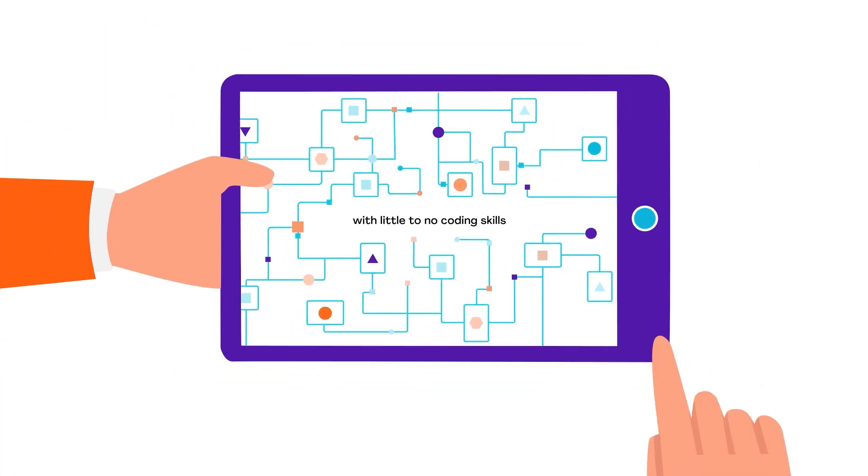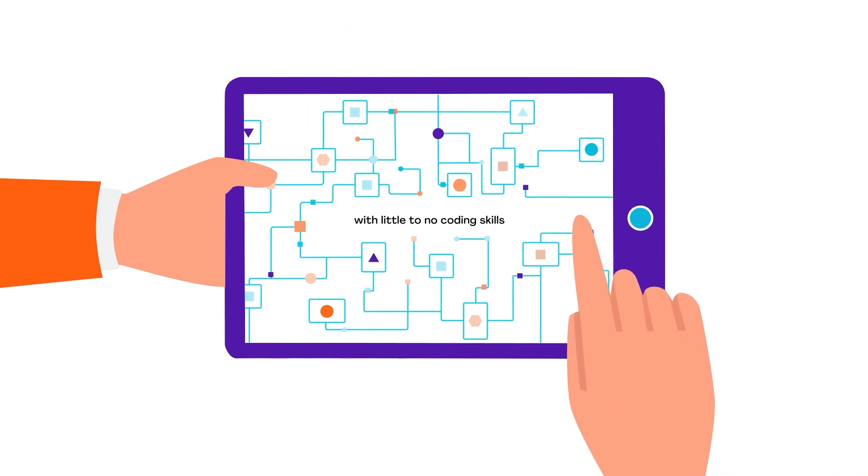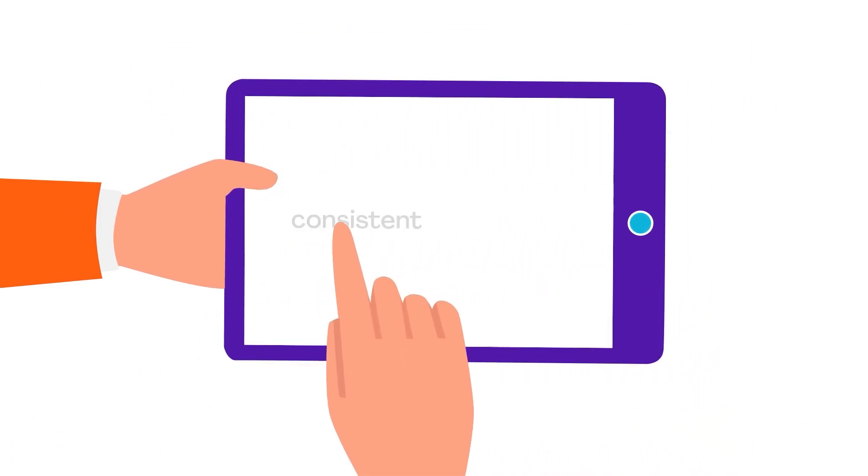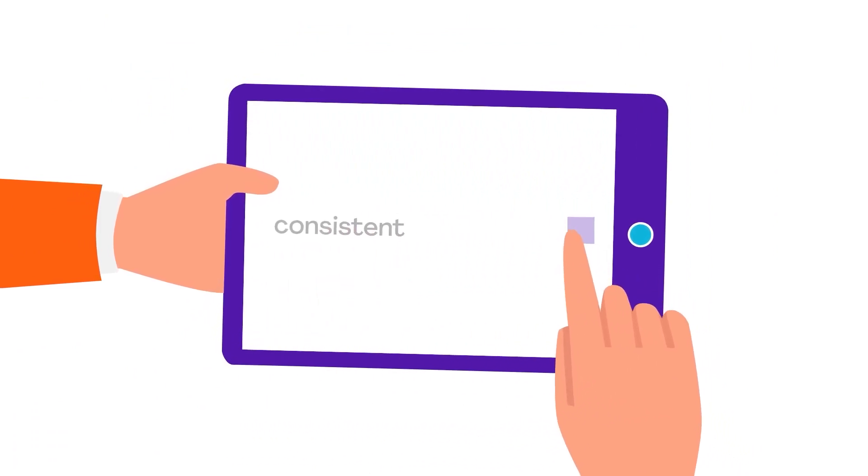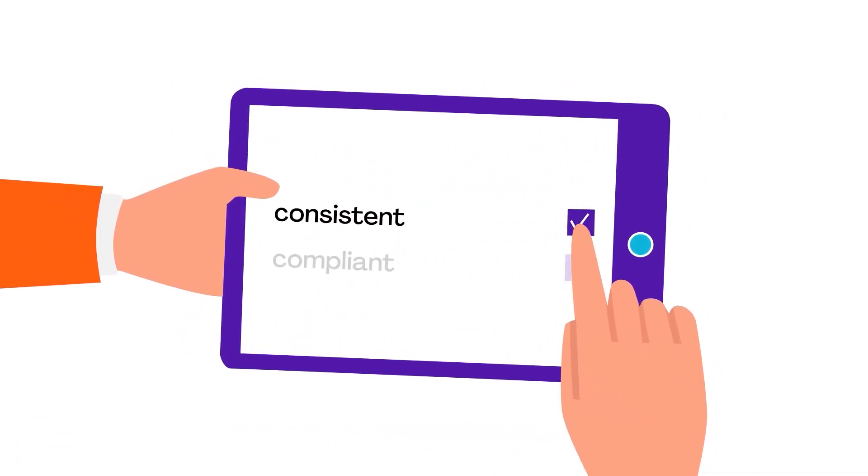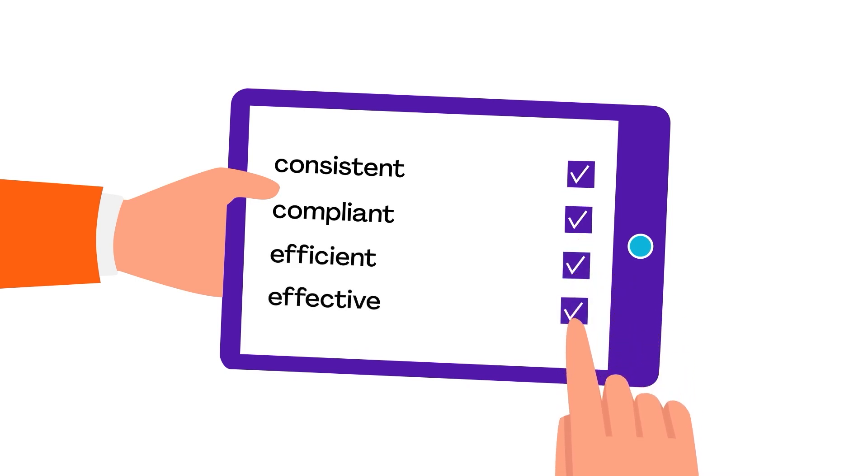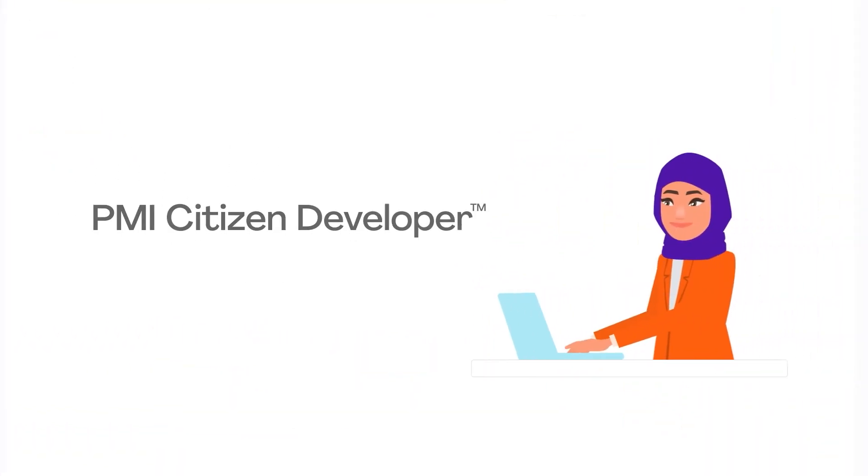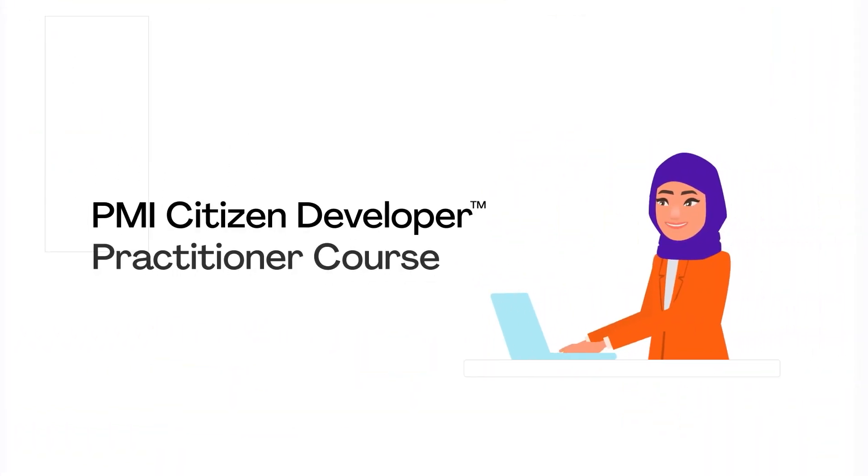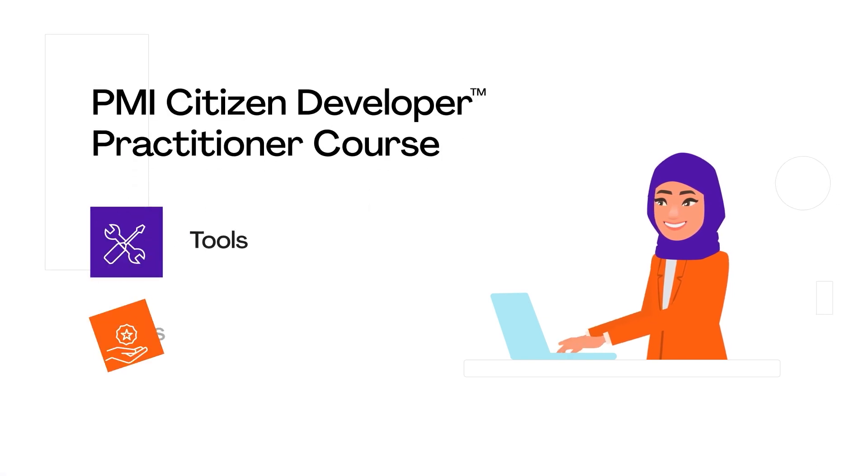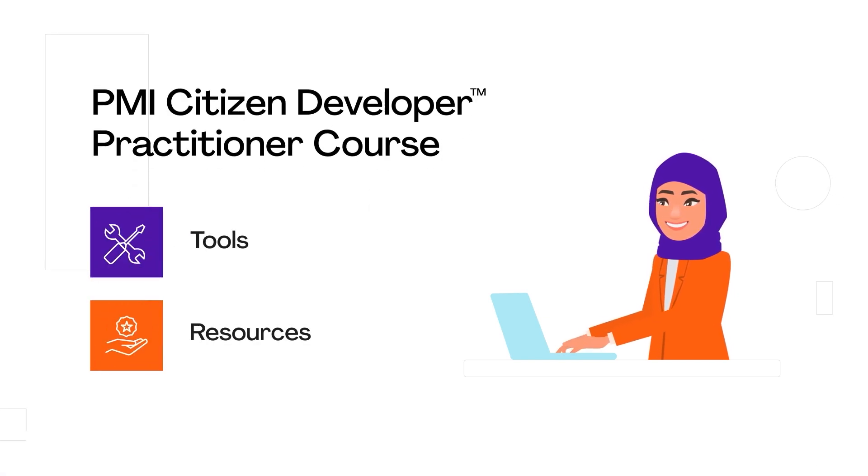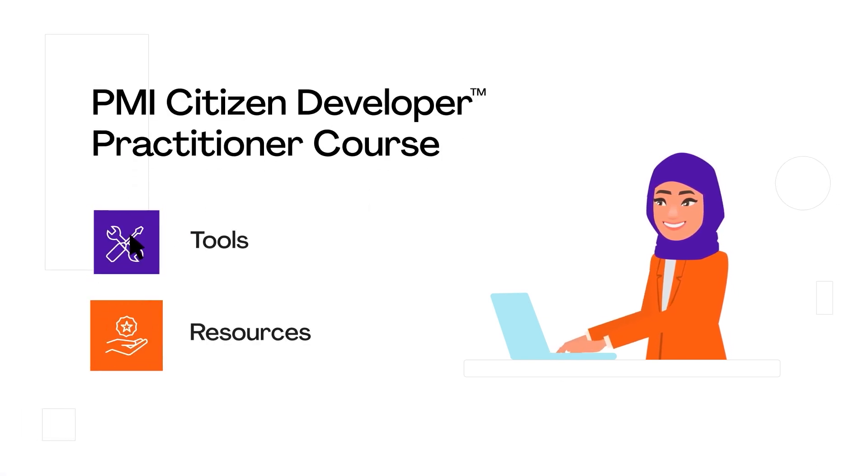But to do it right, you need the tools and knowledge to ensure what's created is consistent, compliant, efficient and effective. The PMI Citizen Developer Practitioner course provides the tools and resources to show project professionals how to